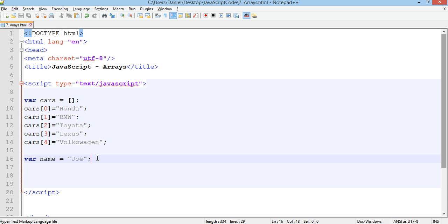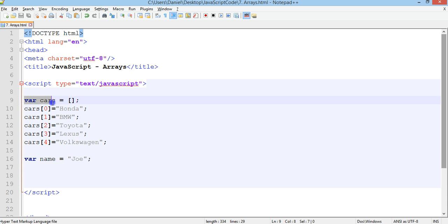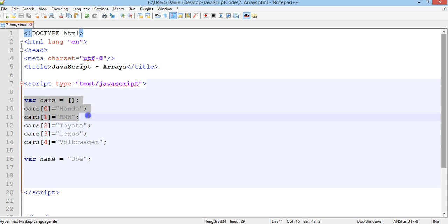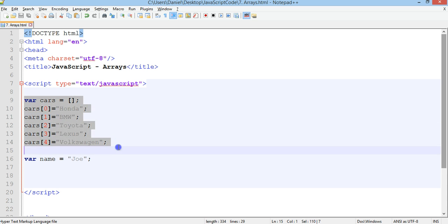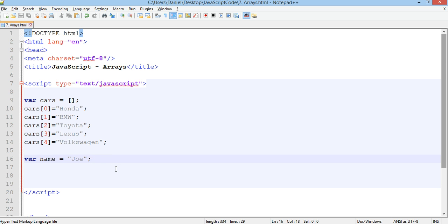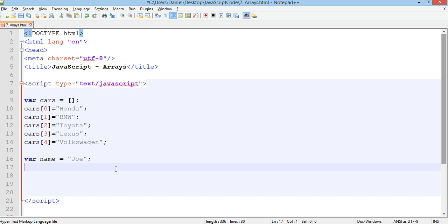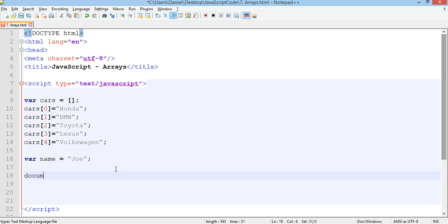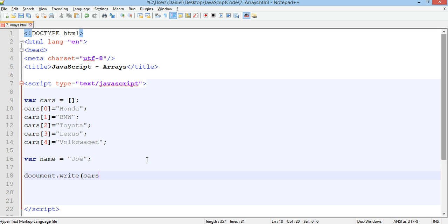So what you can do is you can actually find out the number of elements in an array using the array length method. We can find out how many elements are actually in this array. Say we've got an array that's been collecting information from users and we want to find out how many elements are in that array. We can put it up on the screen, we can say document.write and then in brackets we can refer to the array name which is cars and then dot length.